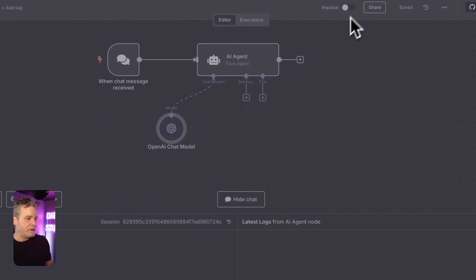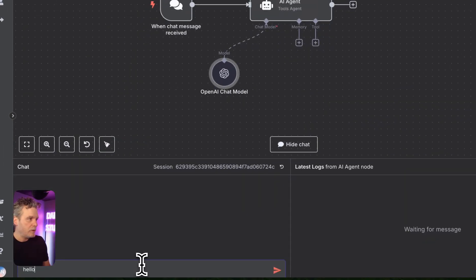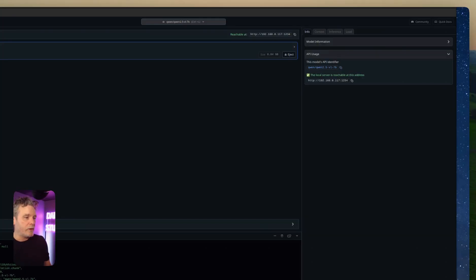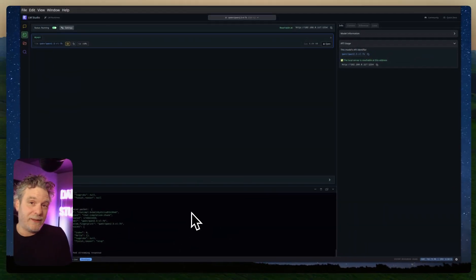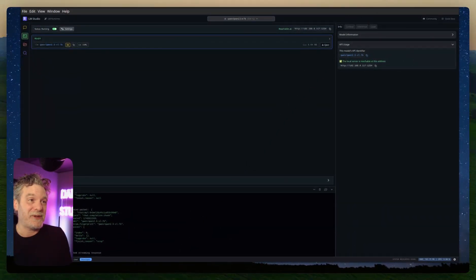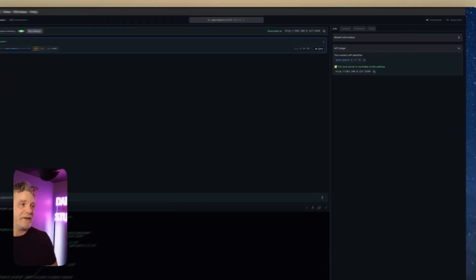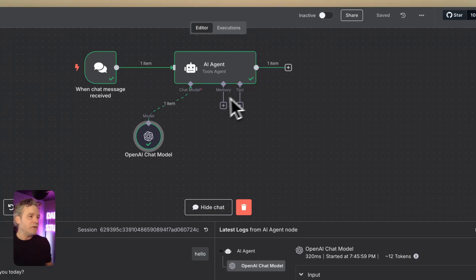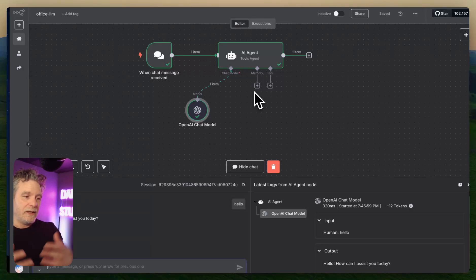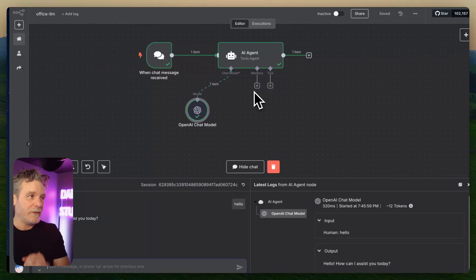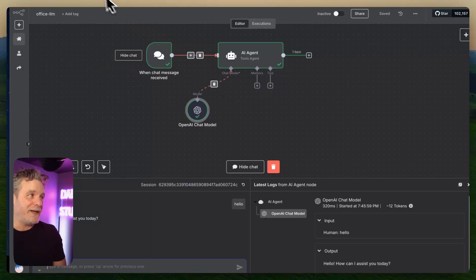If I just say 'hello,' logs start pouring out — and it wasn't slow at all, which kind of blew my mind. At this point we're done. I can connect like normal to my remote machines and use them, and I'm just floored.